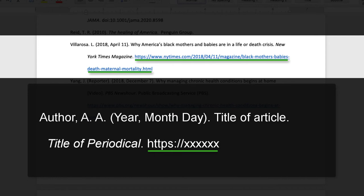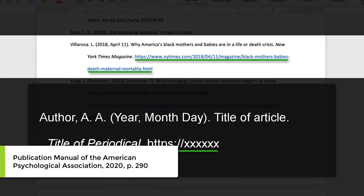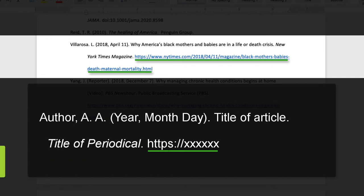You might consider adding a retrieval date because this source was cited from the web, but retrieval dates are more for content that tends to get updated, such as a Google Map or evidence-based content in Dynamed or clinical guidelines.